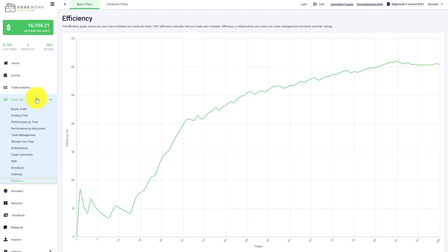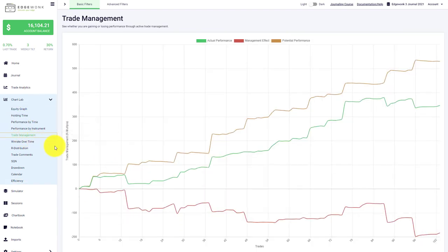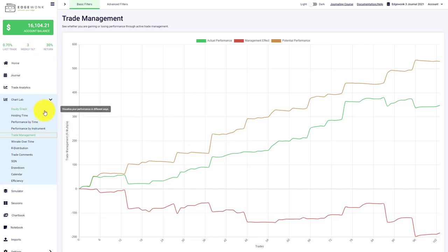And those are all the different charts and performance graphs that we have currently added in Edgewonk. We're constantly adding new graphs and improving existing graphs with other options and features. Make sure to check back in and subscribe to the YouTube channel so you're not missing future video announcements.